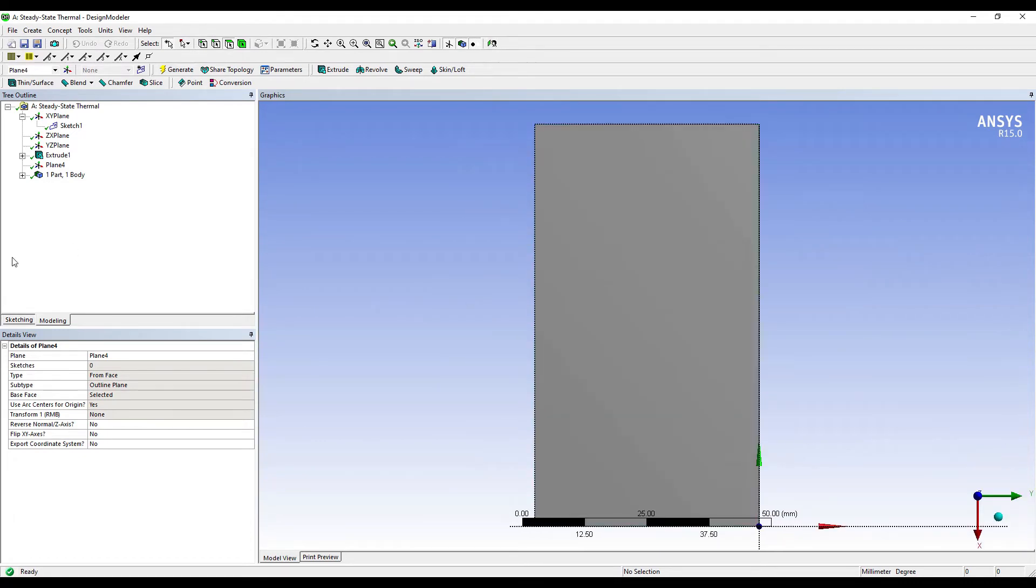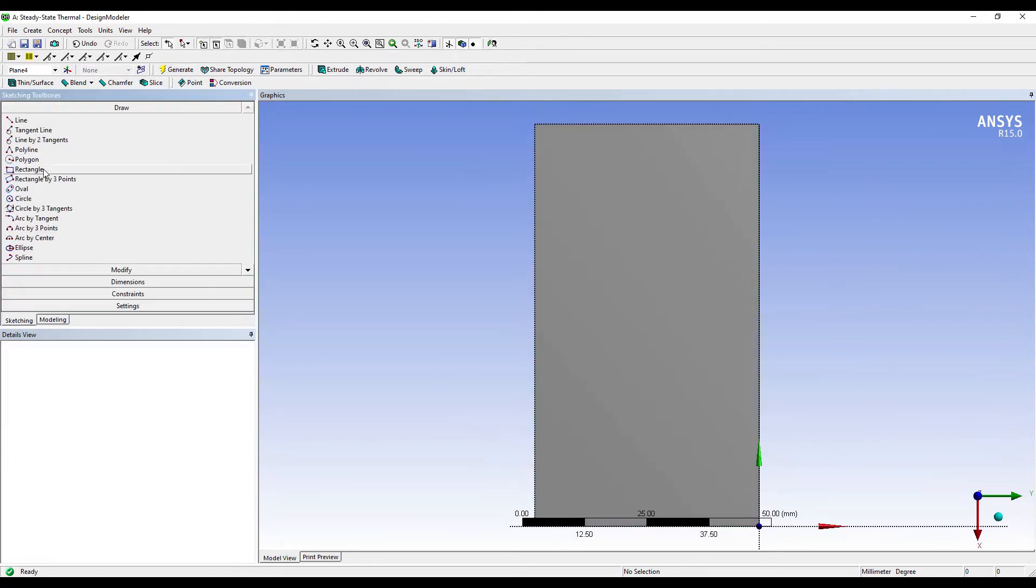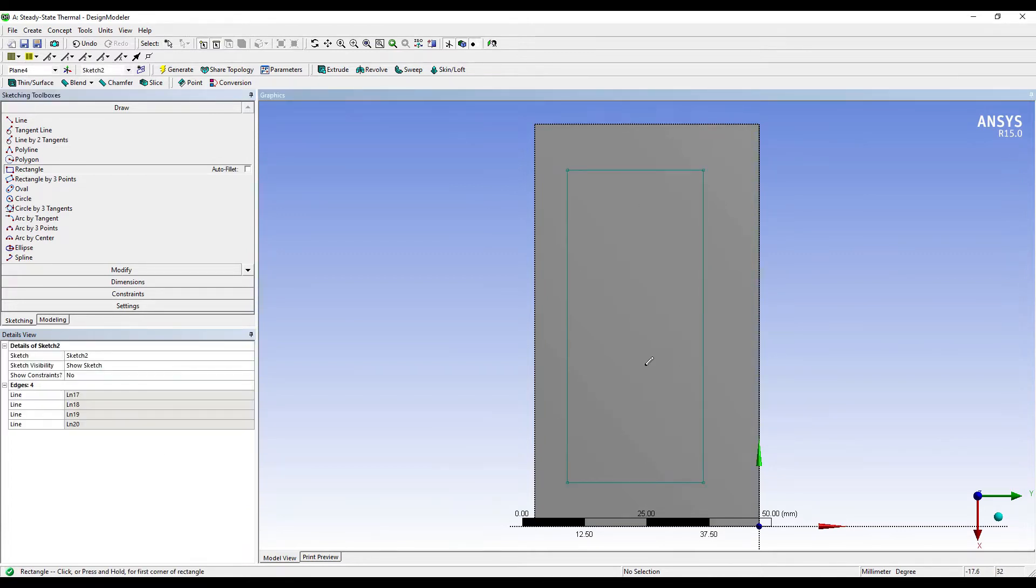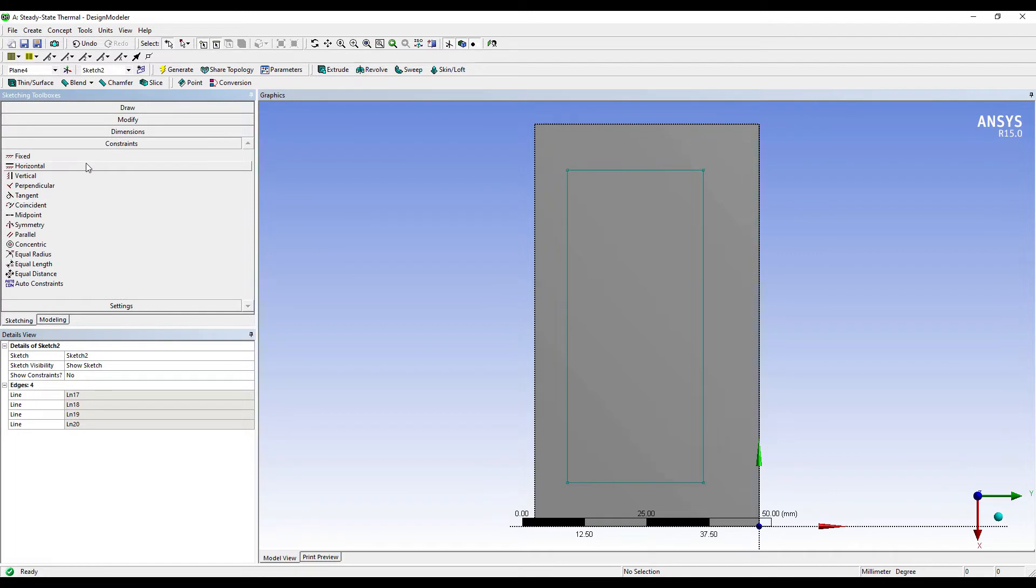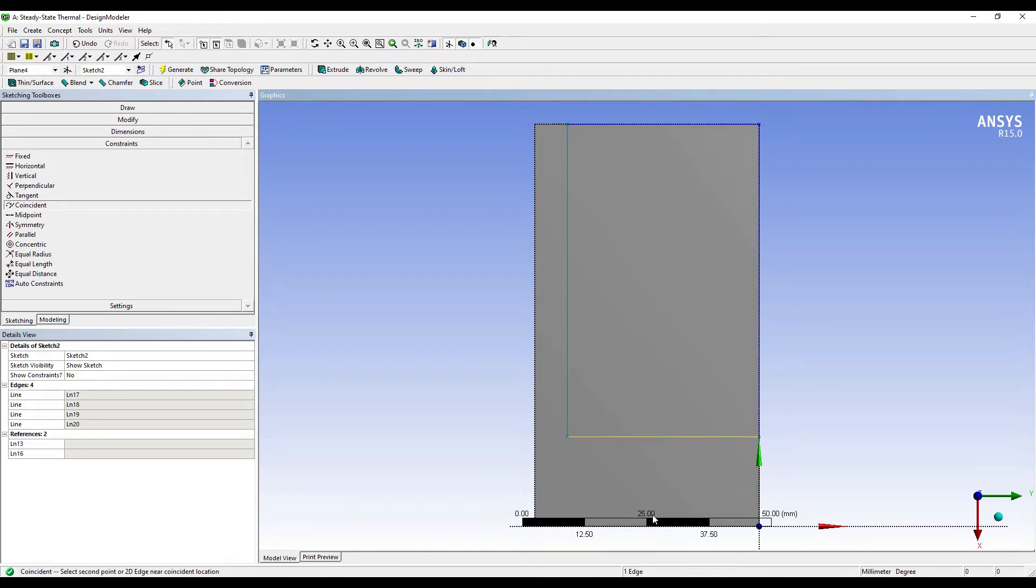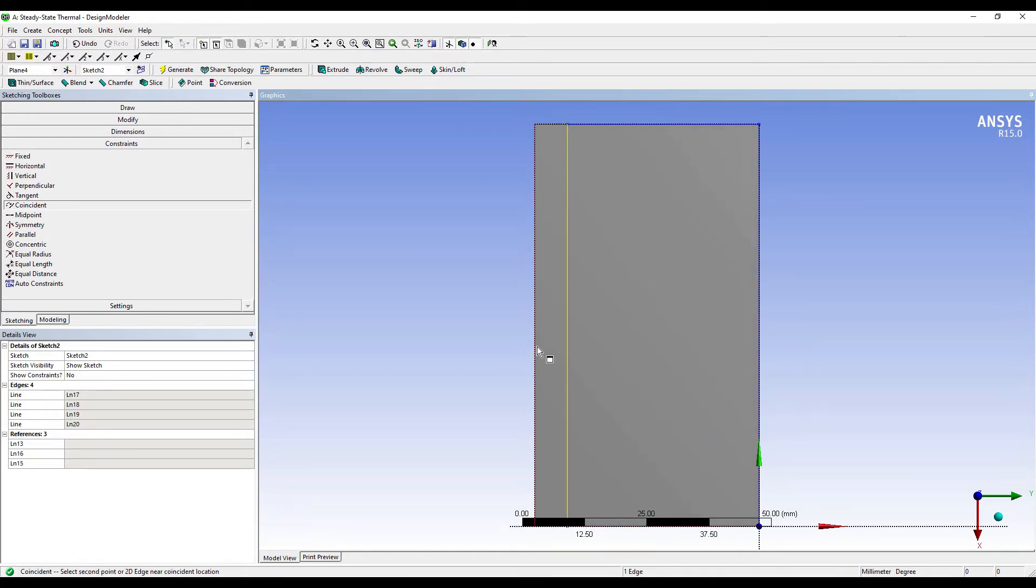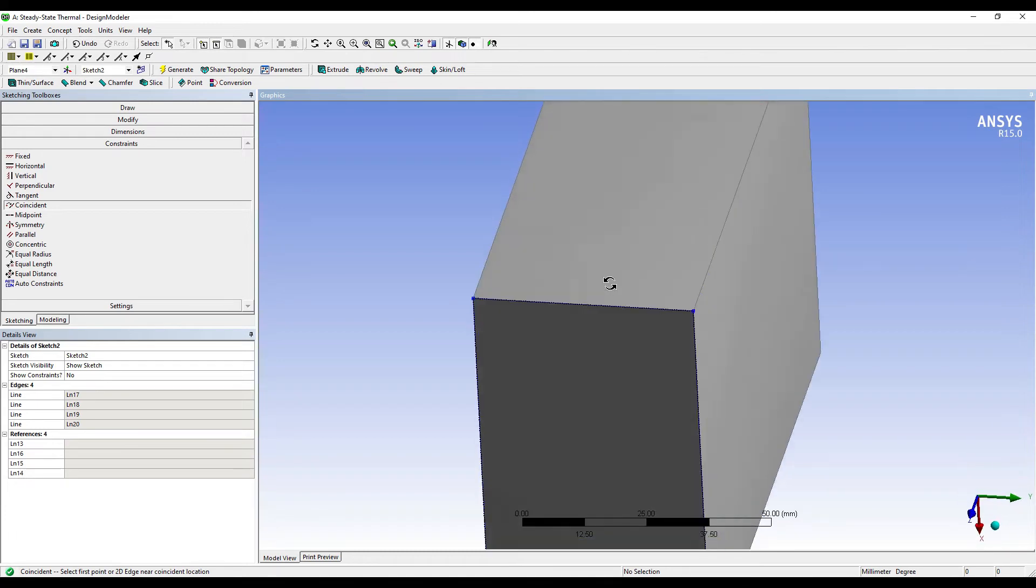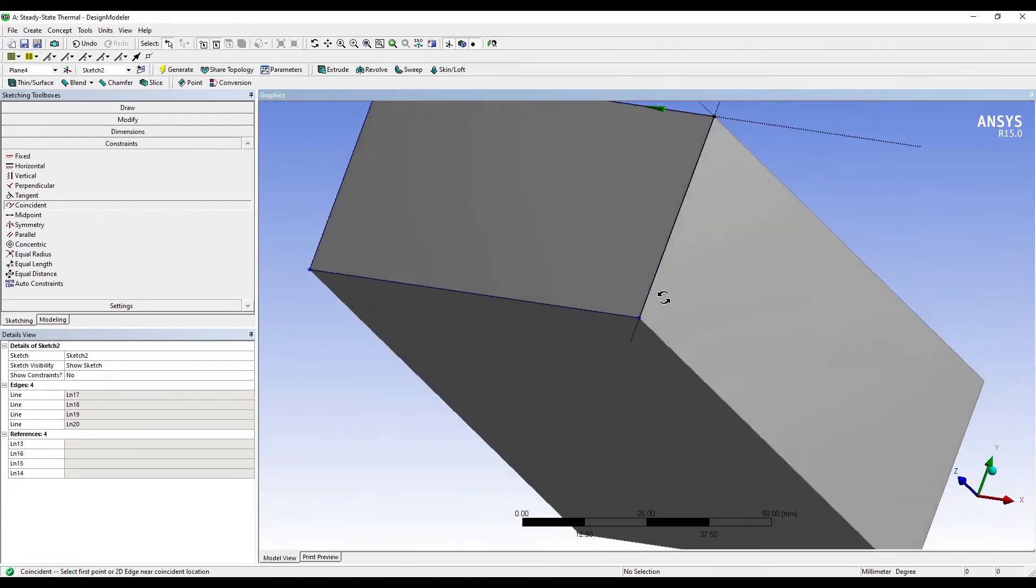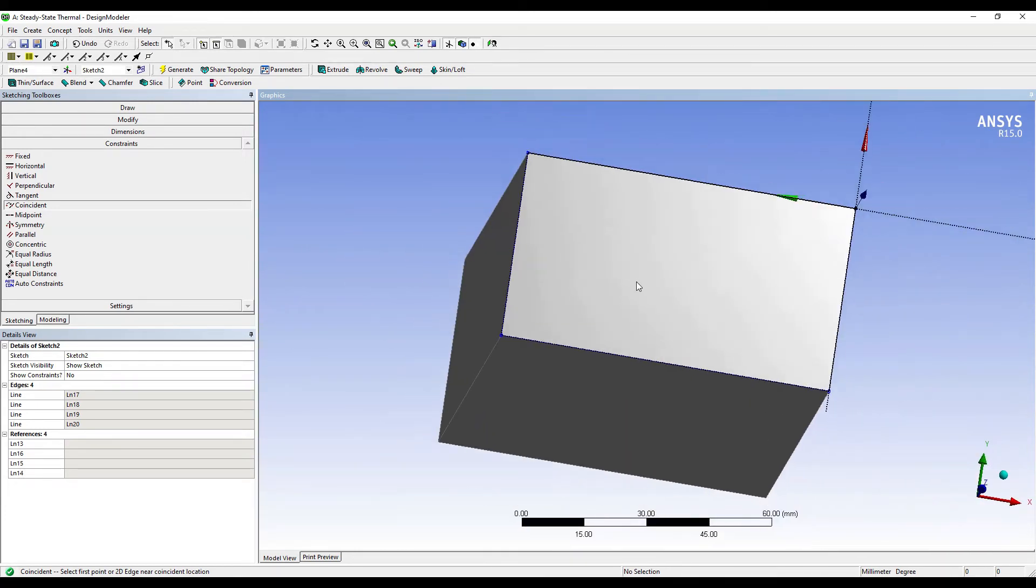I'll draw the rectangle roughly. Then I'll go to Constraints, Coincident, and I'm going to click on the two sides which I want to coincide. Now you can see the sketch has been made.